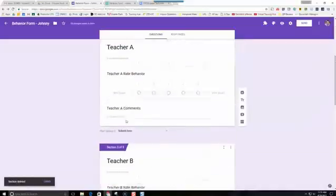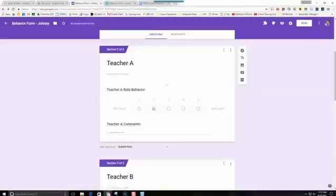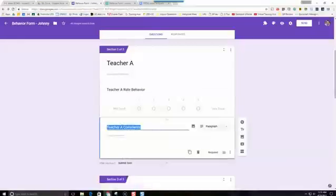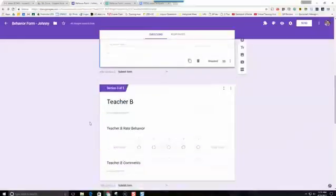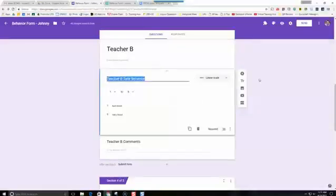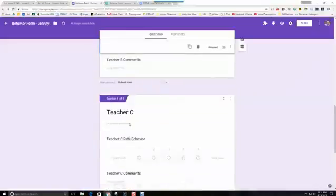We have two questions for each of sections 2 through 5. This is the Teacher A section, and we have rate the behavior for the student on a scale, and then comments. It's important to put 'Teacher A' before 'rate behavior' and before 'comments'. We don't want it to just say rate behavior — we'll take a look at why when we get into the spreadsheet view later.